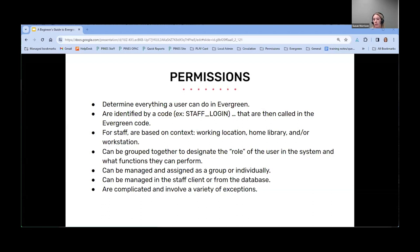Otherwise you may be able to log into Evergreen, but you might see a white screen, because it does have to be associated with a context or a location. Permissions can be managed and assigned as a group or individually, and they can also be managed within the staff client or from the database side — today I'll only be covering the staff client side. Permissions are complicated and involve a variety of exceptions. Some interfaces just need one permission; some have more granular permissions. Some permissions need to be grouped together to perform certain functions, like checking out a book to a patron. They're like a puzzle — they fit together to form a greater picture of what staff can do, and if a piece is missing, it may affect staff workflows.